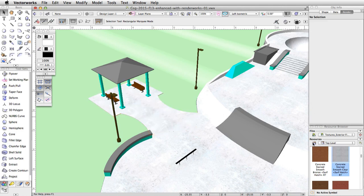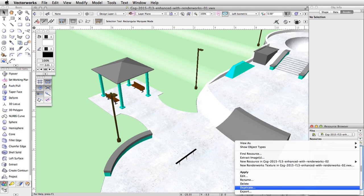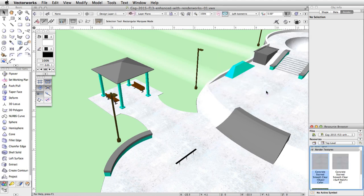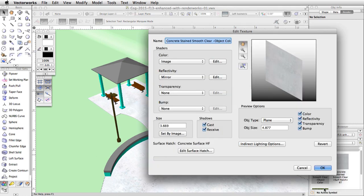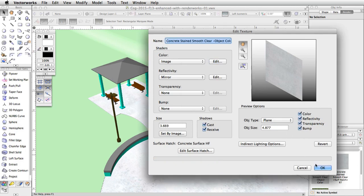Switch to the selection tool and check the use world Z for origin option in the object info palette. Click the home button in the resource browser to view resources from the current active document. Right click on the concrete stain smooth clear texture and choose duplicate. Name the texture concrete stain smooth clear dash object color and click OK. Right click on the new texture and choose edit. Under color, click the edit button. Under filter color, choose use object fill and click OK. Click OK again to exit the edit texture dialog and save the changes.